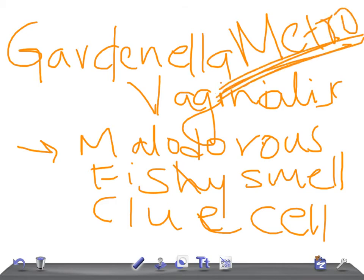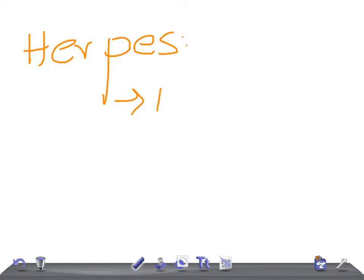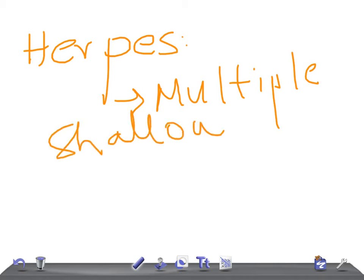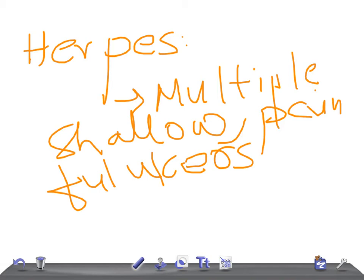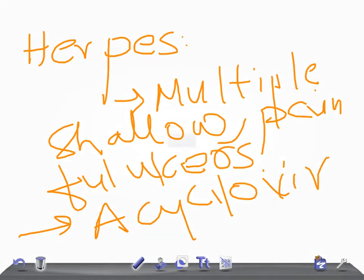Let me move on to the next infection, herpes. Herpes, HSV-2, you will have multiple shallow painful ulcers. What is the treatment for this? Acyclovir or valacyclovir. For USMLE examination, no need to remember any dose, just remember the name of the drug.